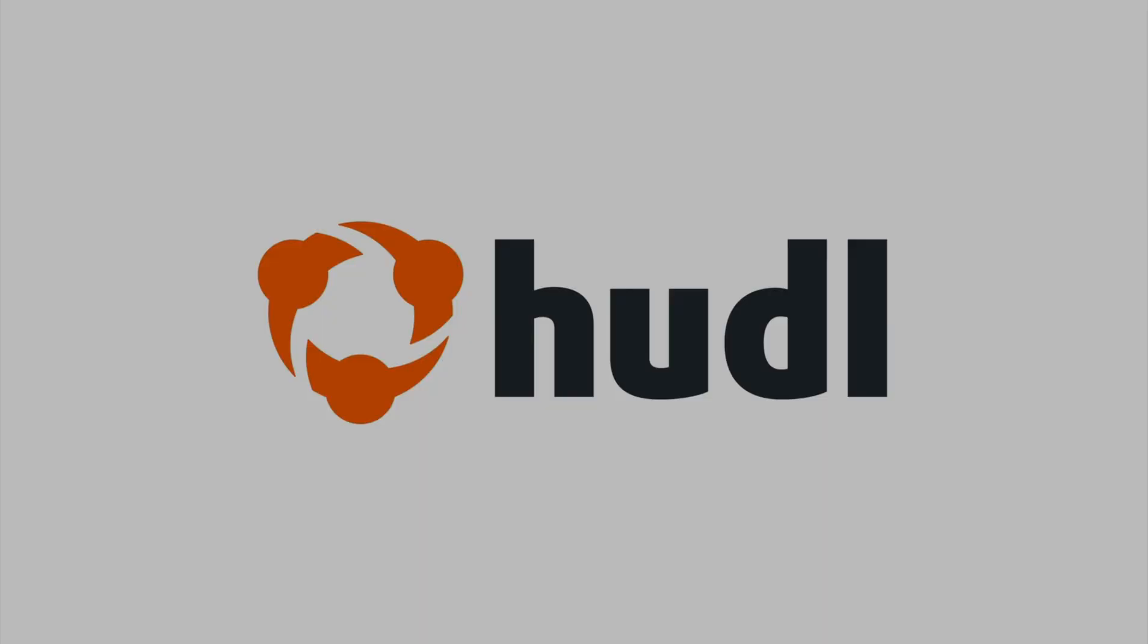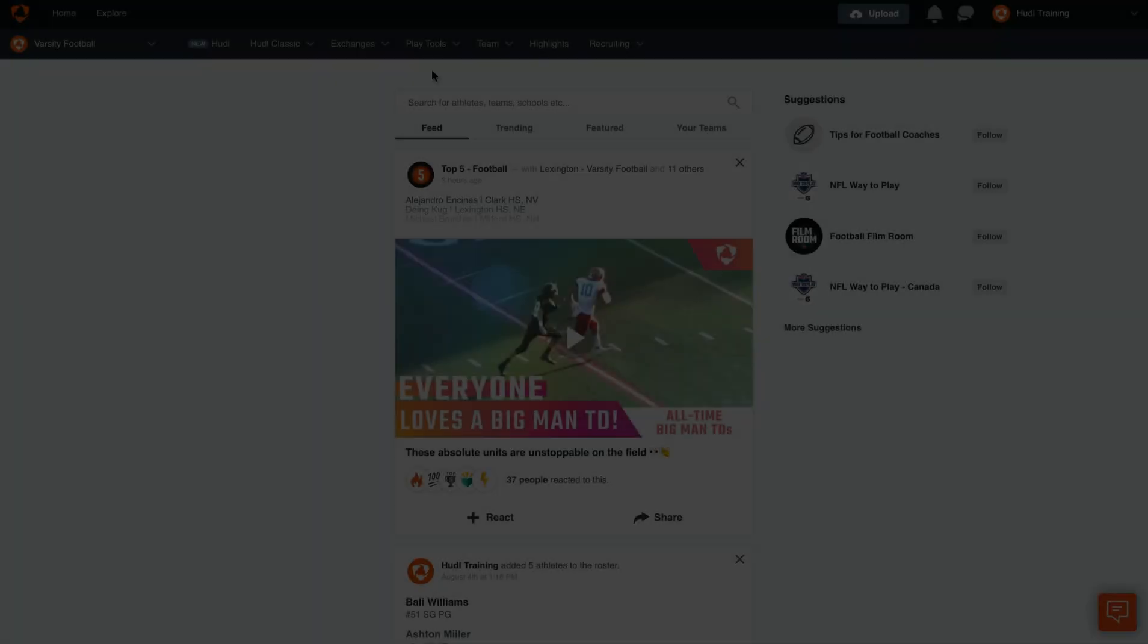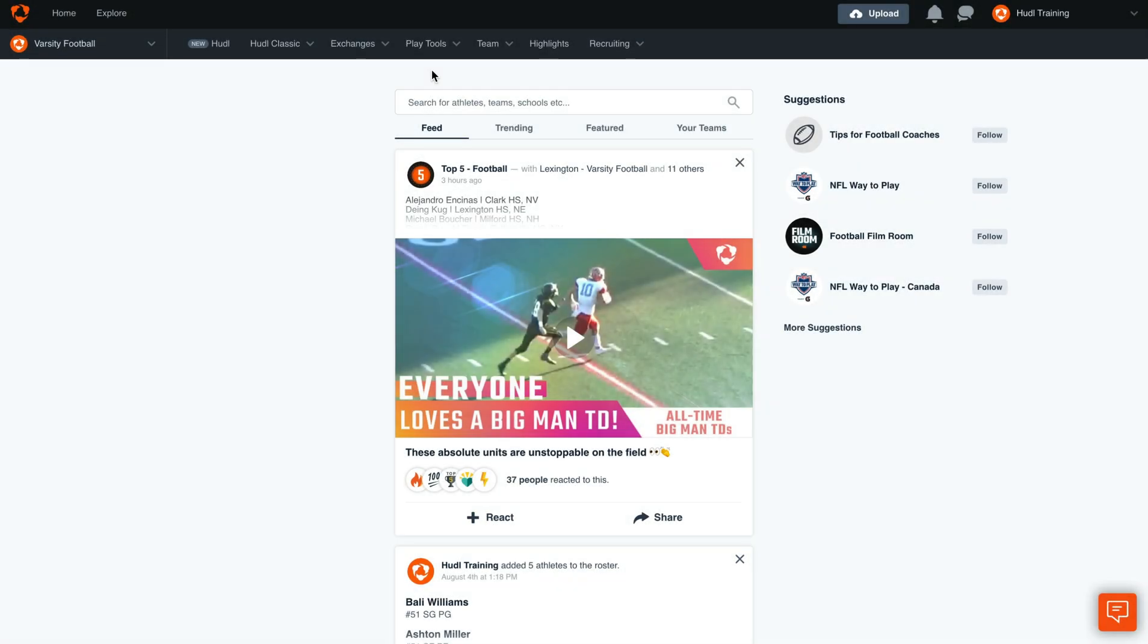Hey everyone, welcome back to Training with Huddle. Today we'll be going over how to create a magic script within PlayTools.